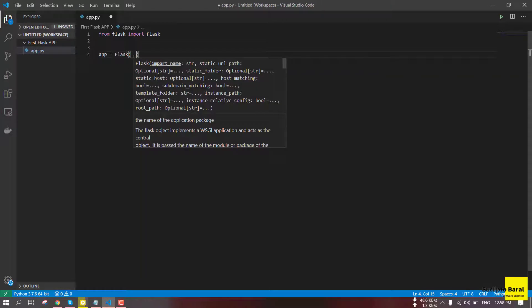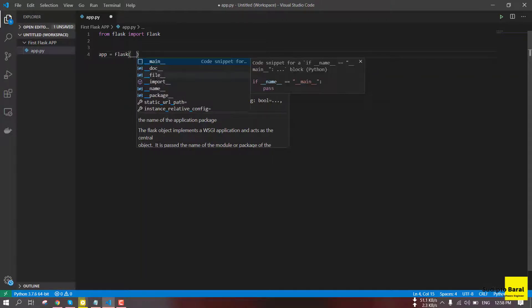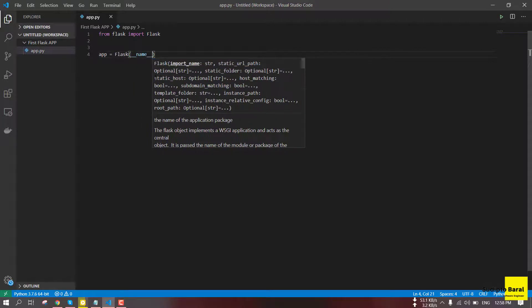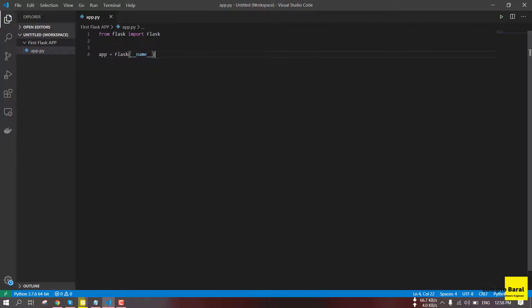If we look at the configuration of this module, we will click the path to enable this module. If we give this variable, we can boost our setup. This is the convenient way to enable this module.